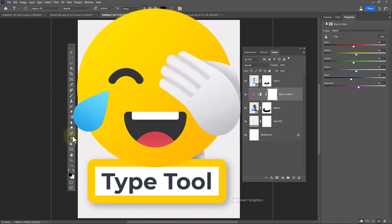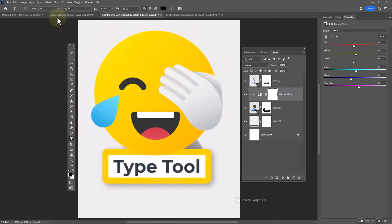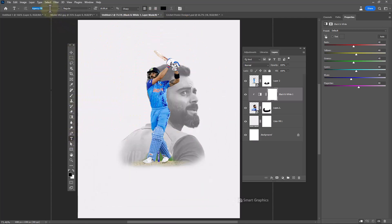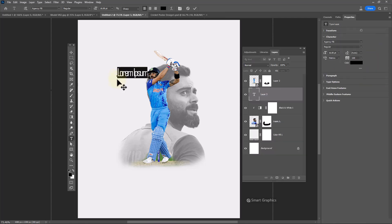Choose the Text tool. This is the font I'm using and the download link is in the description. Type your text.